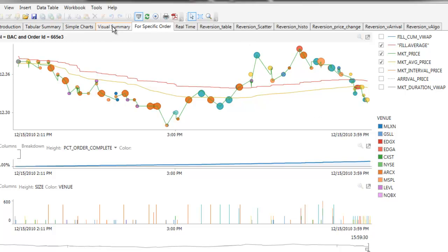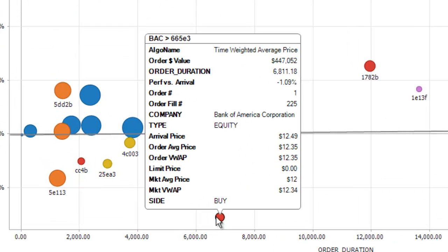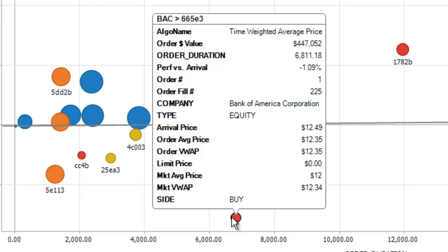Let's continue to explore the specific order. Here's a scatter plot of the buy orders for the day, just showing a single broker. We are charting order duration against order arrival performance — that's a comparison of the average fill price against arrival price. As you can see, most orders are clustered around the zero mark. Those above zero did better against the arrival benchmark, and those below did not. Most took roughly an hour to execute. You can spot the outliers easily — those furthest from the zero line. Our BAC order is an outlier, showing it did poorly against the arrival benchmark.